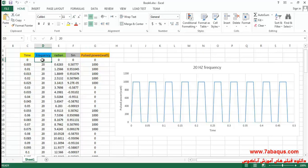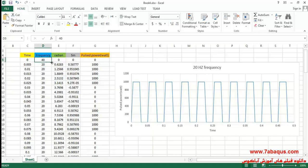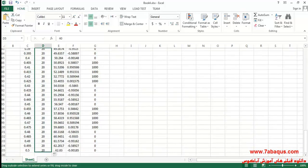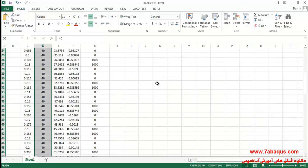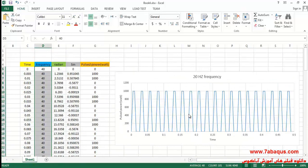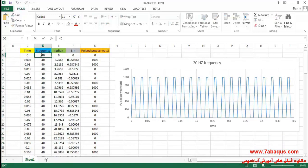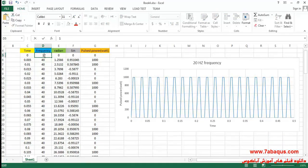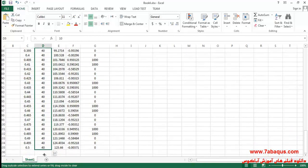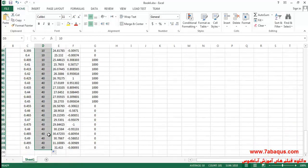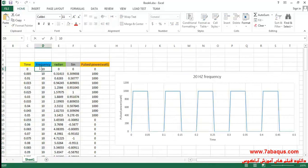Here you can change the frequency. For example I'll enter frequency as 40 Hertz and as you see the diagram will be changed accordingly. Or here I will enter frequency as 10 Hertz and the diagram is changed in this manner. Here I will enter frequency the same as 20 Hertz.